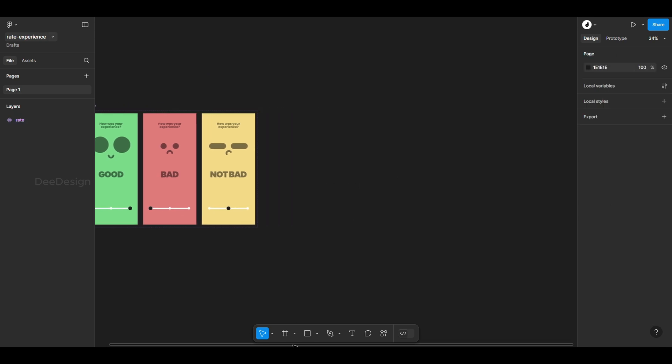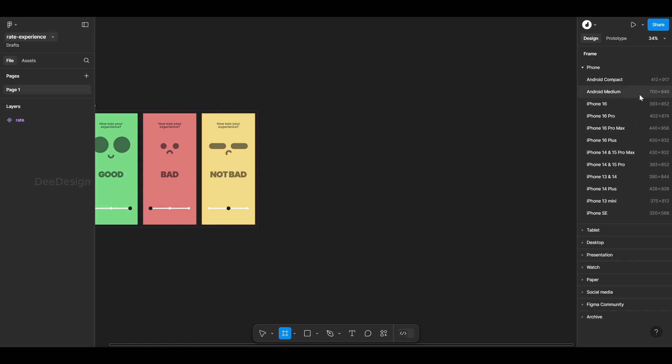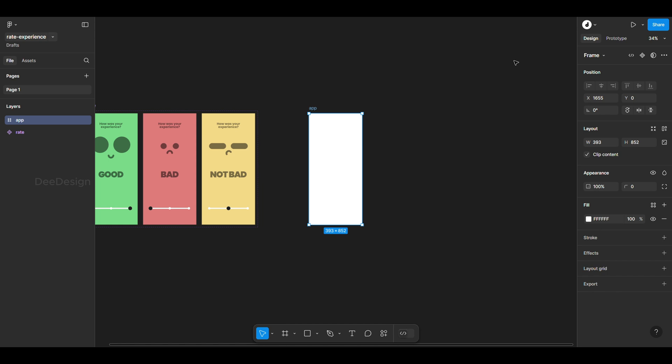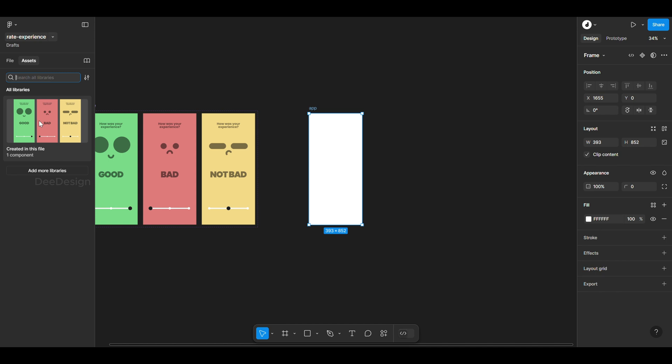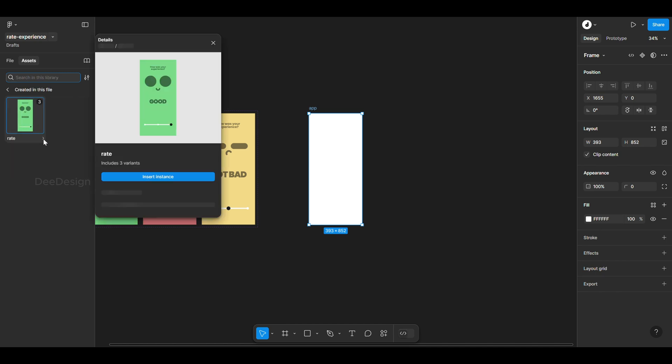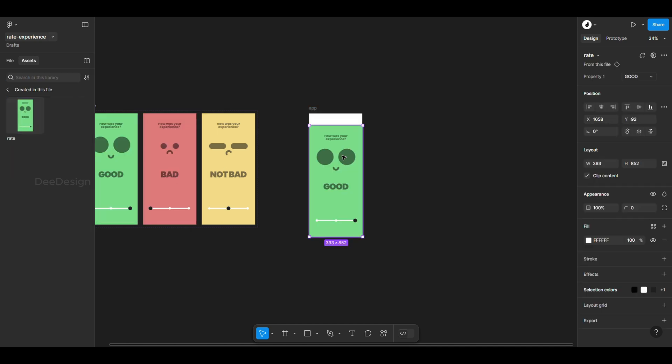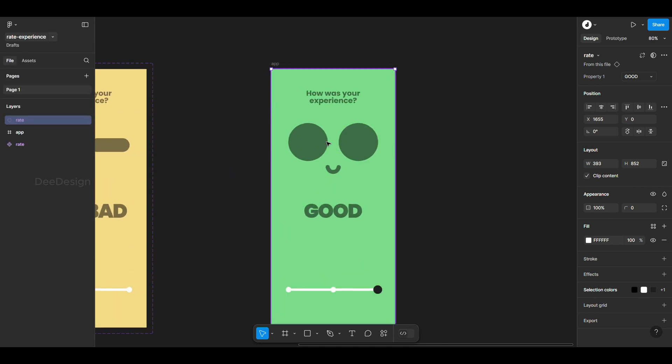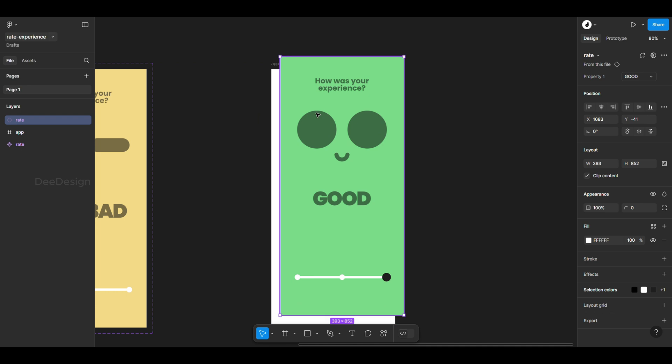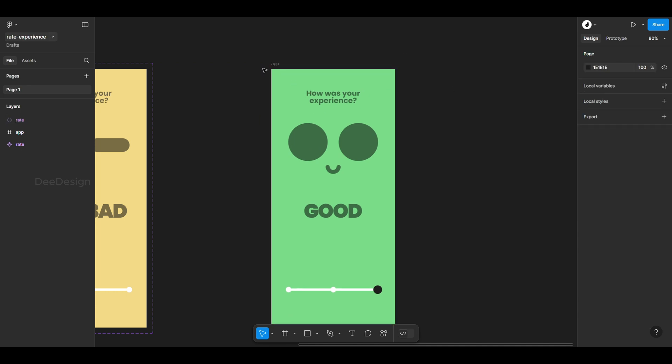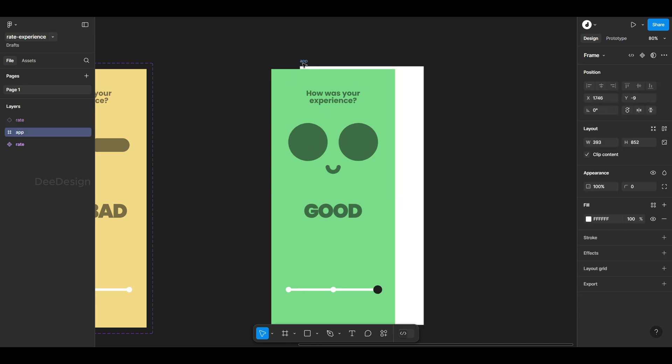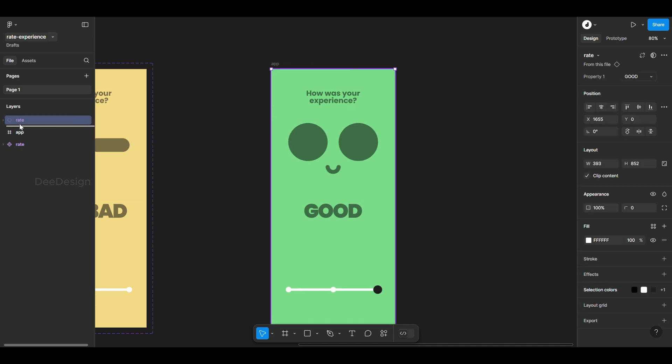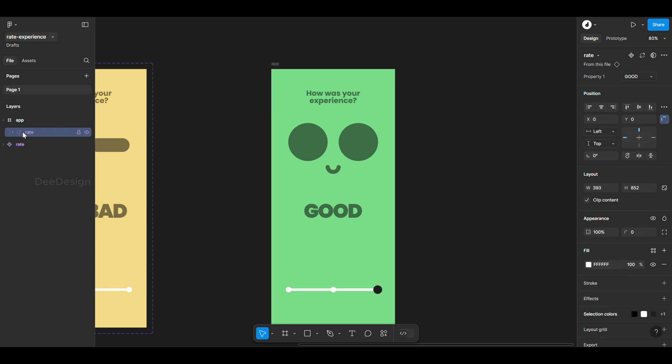To test it, create a new iPhone 16 frame and insert the rate component from the assets panel. Make sure it's placed inside the app frame.